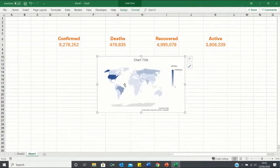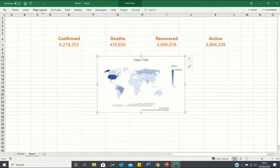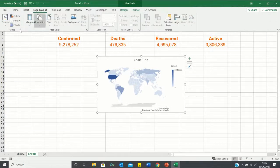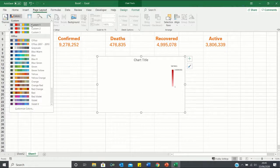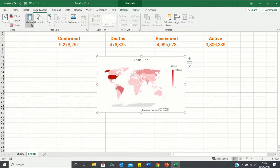And there is our heat map. To change the colours, we can enter page layout, click on colours, and I'm going to choose this custom colour set over here.